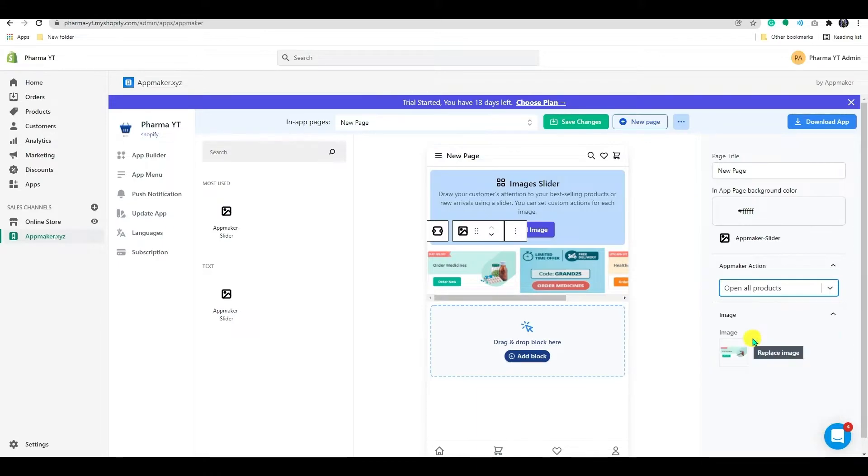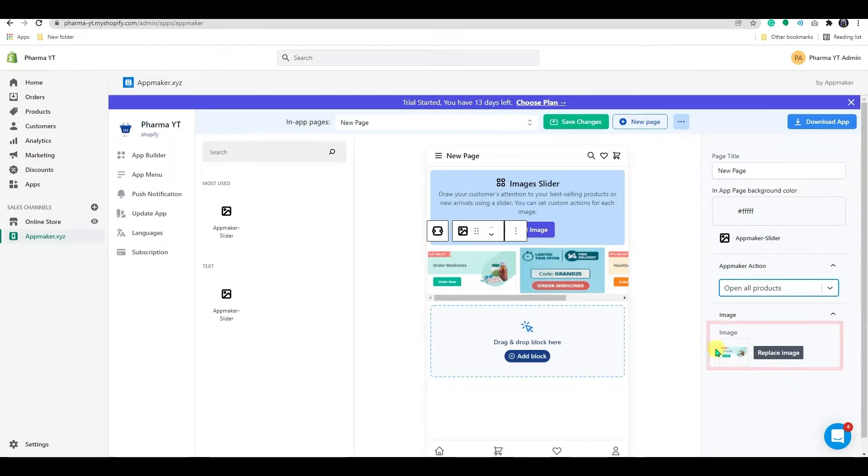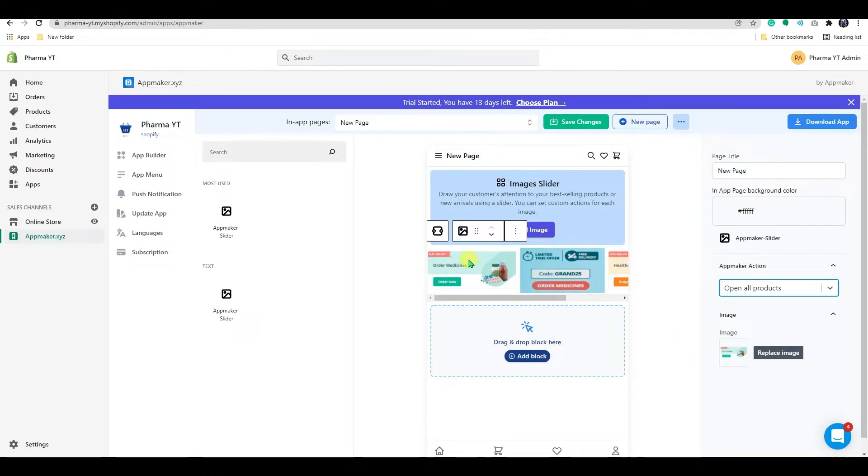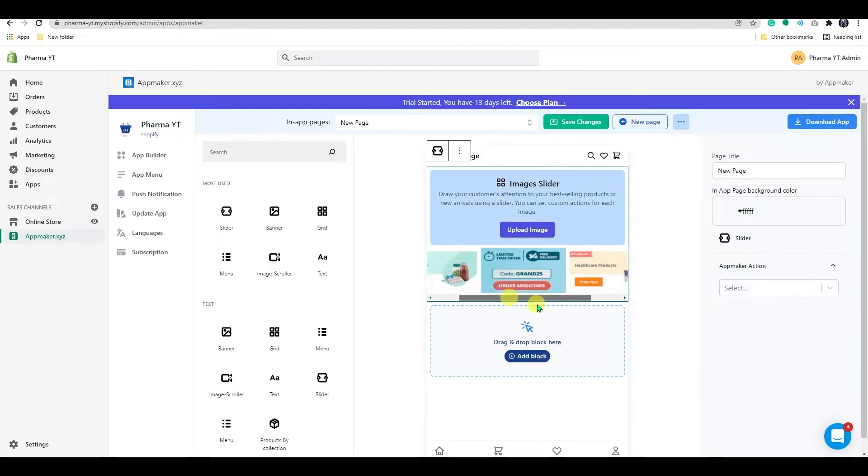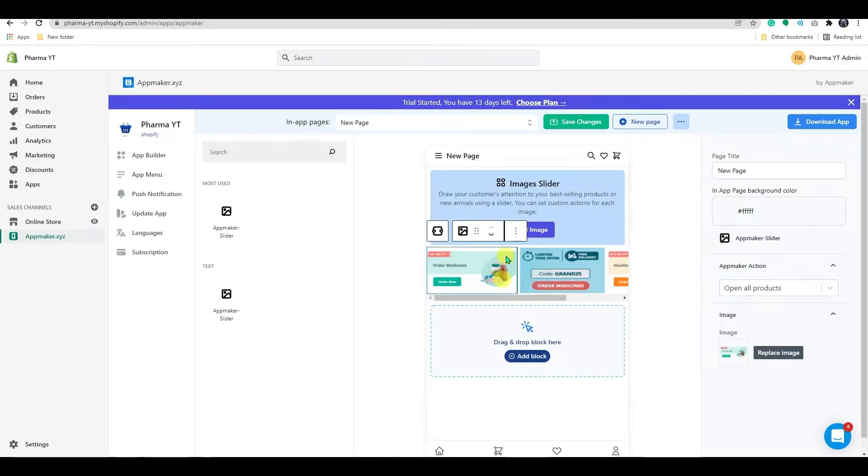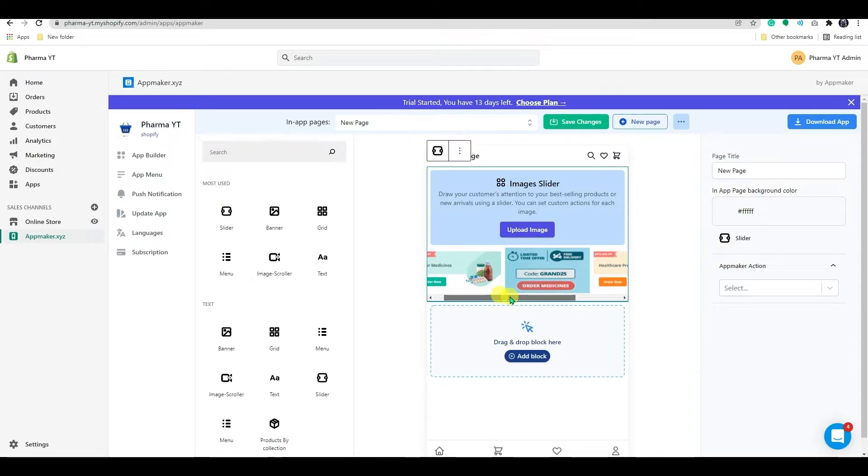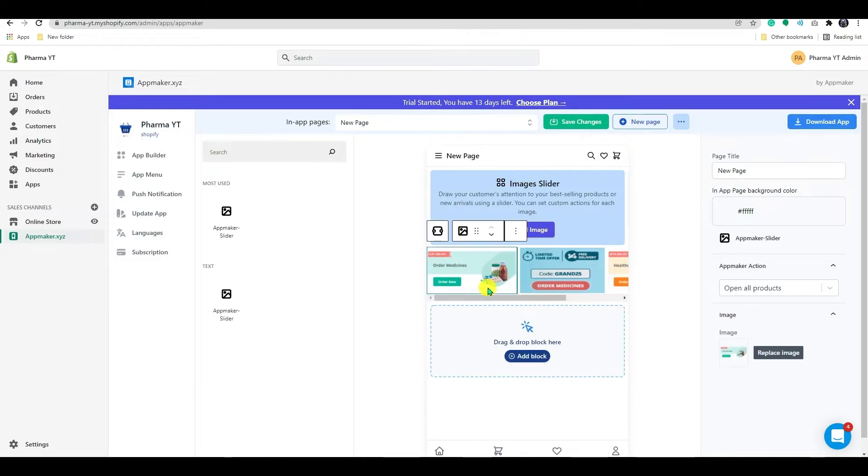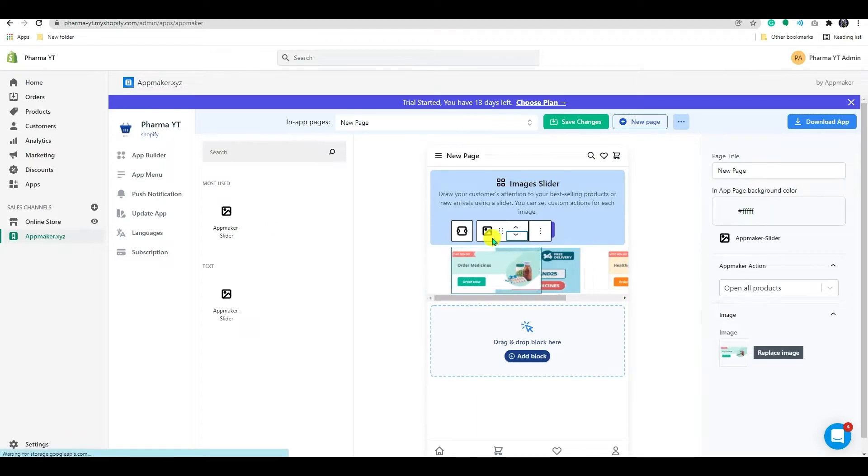For this slider, I selected Open All Product. You can also choose to replace your images here. Similarly, I've gone ahead and assigned actions to the remaining sliders. For this particular slider, I used collections and pages with deals.